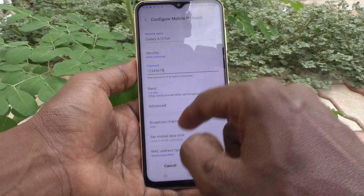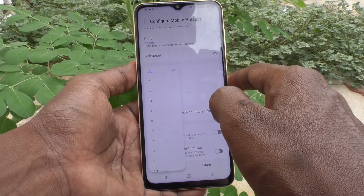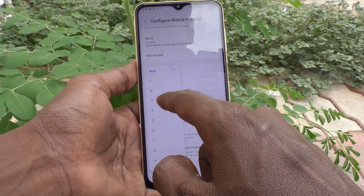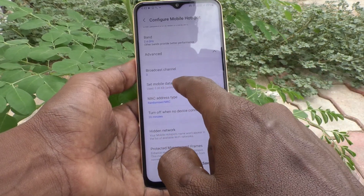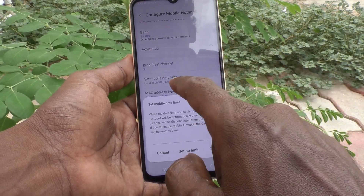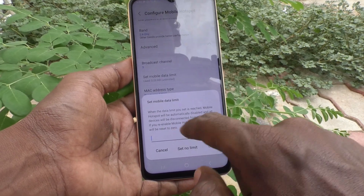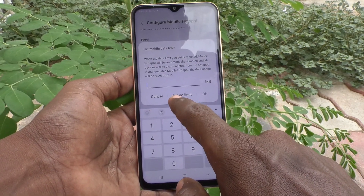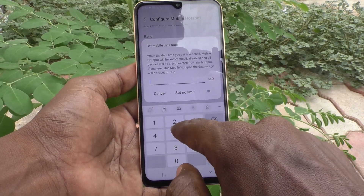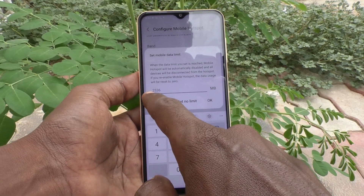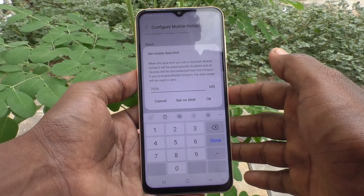Click on Advanced to change the hotspot channel — you can select the channel number here. You can also set a Mobile Hotspot data limit. Click on this icon to set a limit of your choice. If you want no limit, click 'Set No Limit'; otherwise you can type a value. Currently 2,500 MB is available to share, after which it will not be shared.